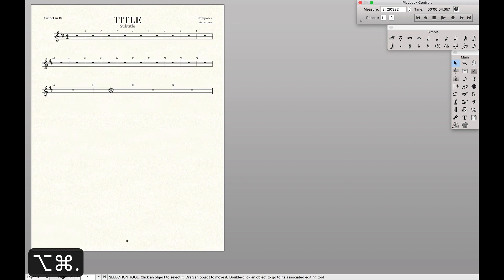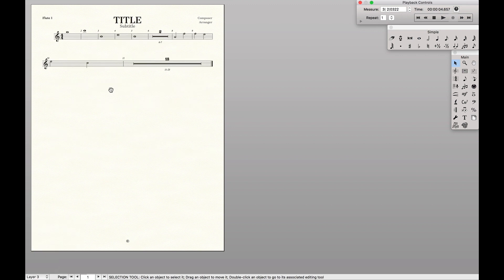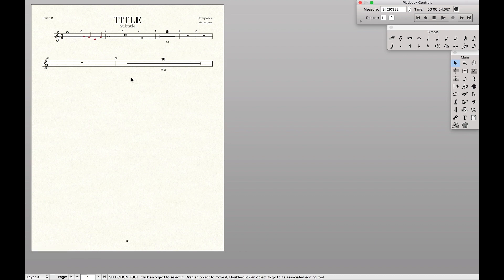we can go over to our flute one part, yep, still there. Flute two part, not there anymore, and we have rests.